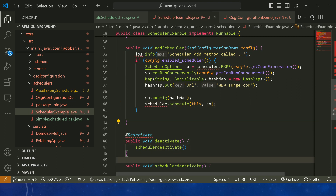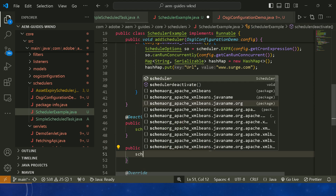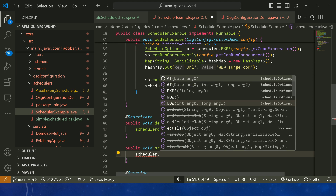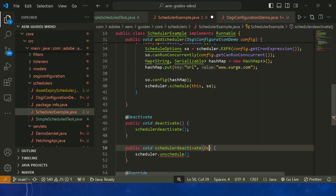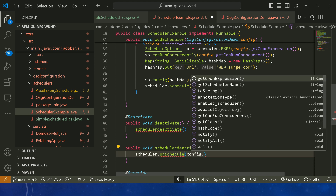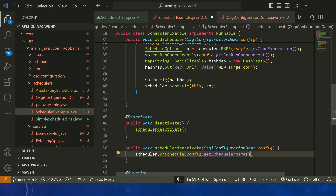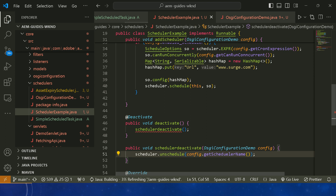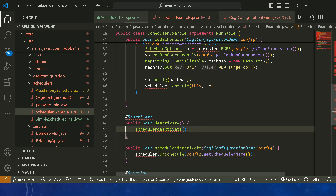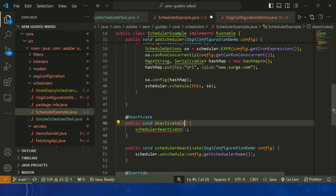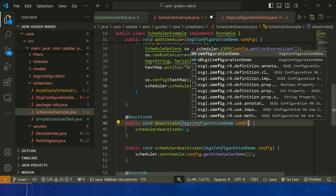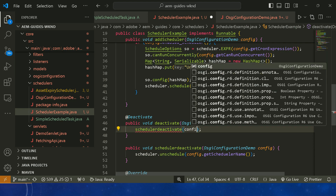For unscheduling inside the schedulerDeactivate method, use scheduler.unschedule() and pass config.getSchedulerName(). The unschedule method accepts the name of the scheduler — this is why we defined the name in our OSGi configuration. Pass the config object here as well.